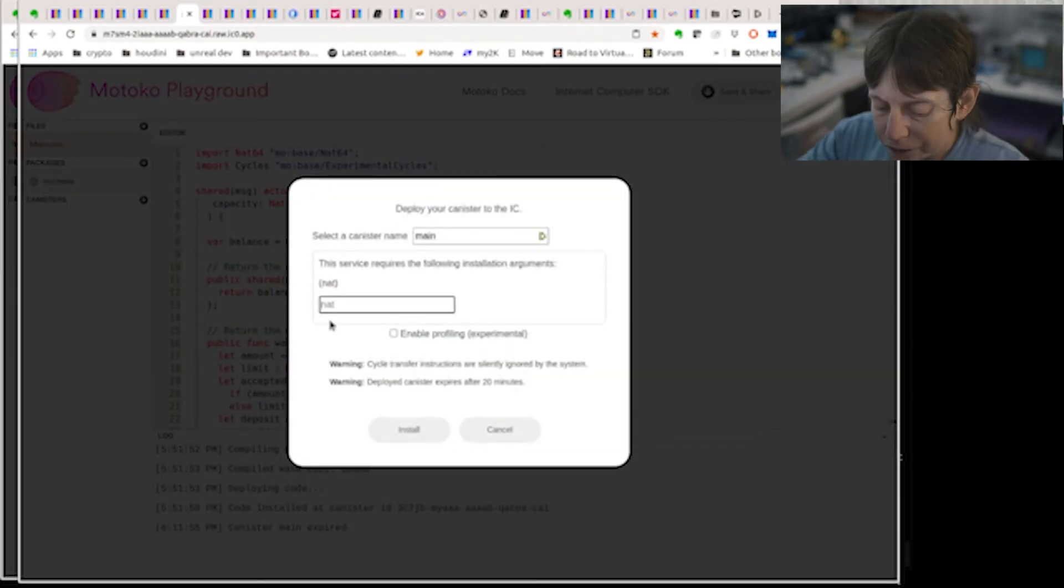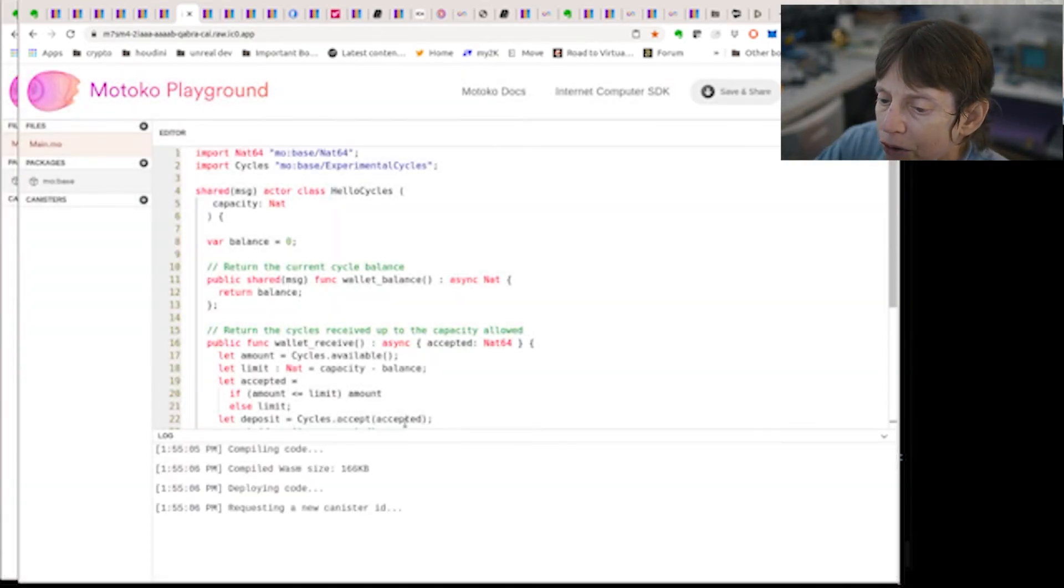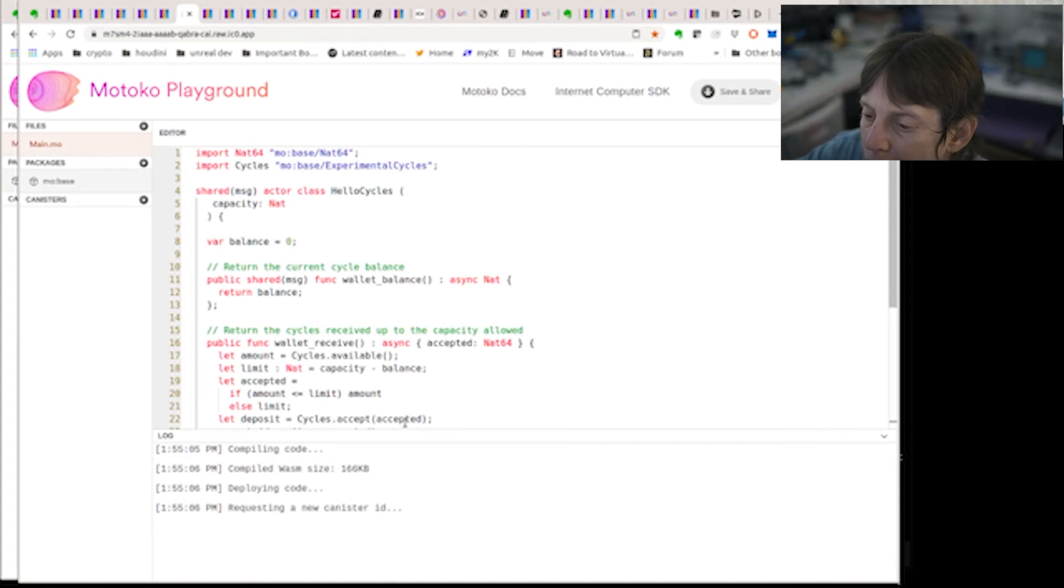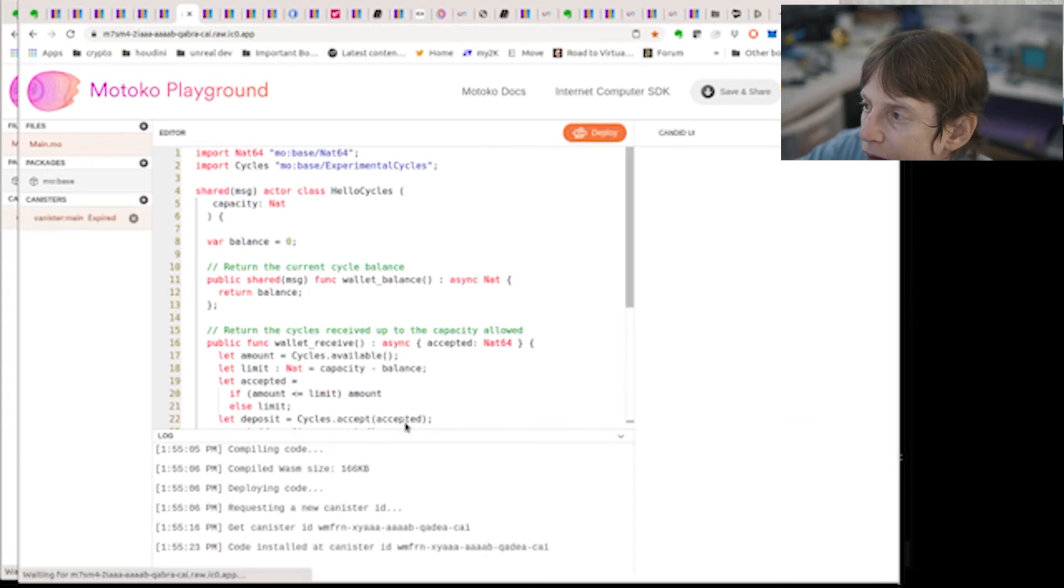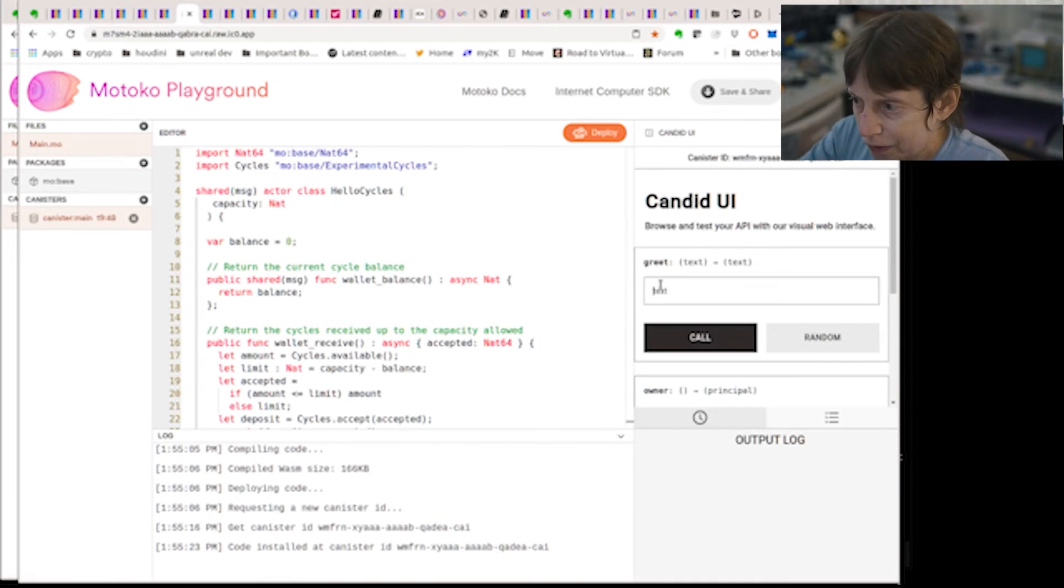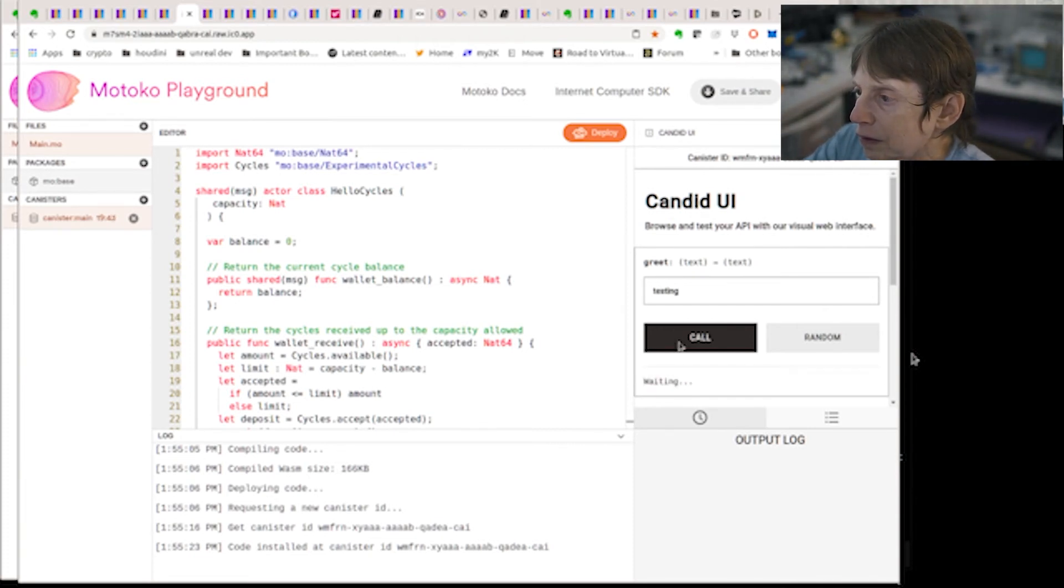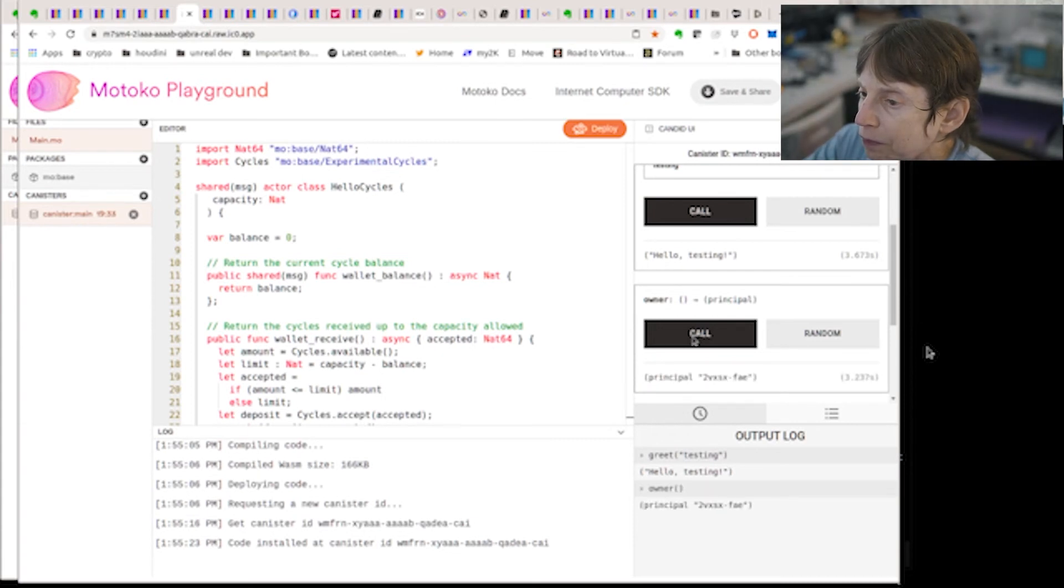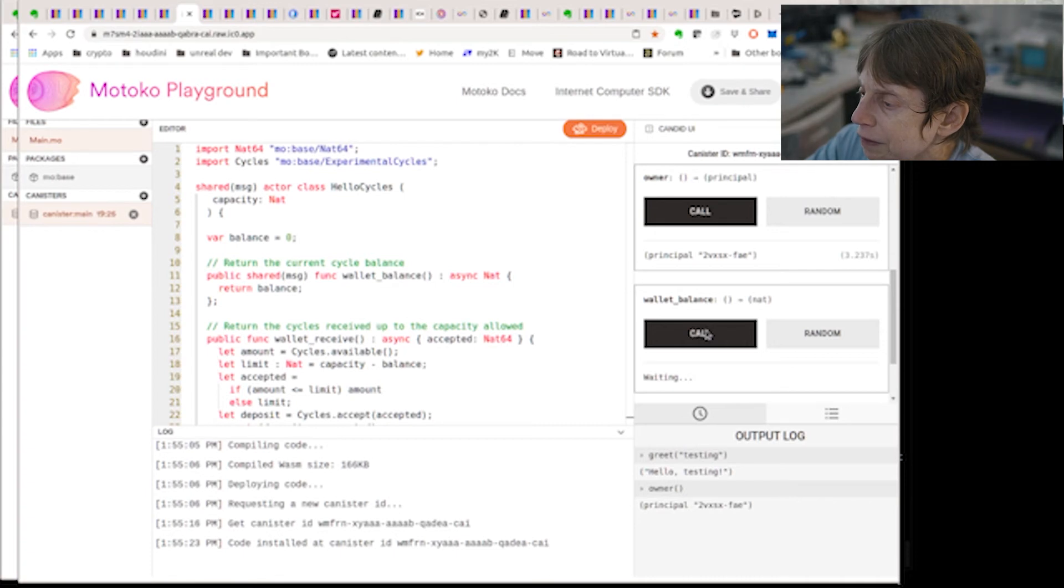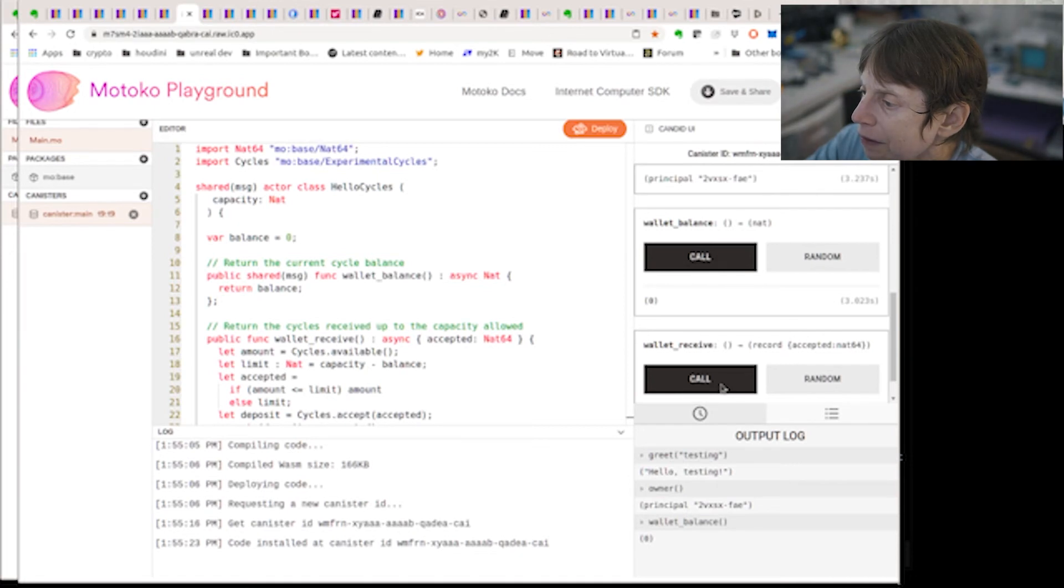And let's deploy it again. Hopefully this will work. Beginning, okay, this is looking promising. So we're essentially doing the same thing. As you can see, it deployed. The owner and the wallet balance.